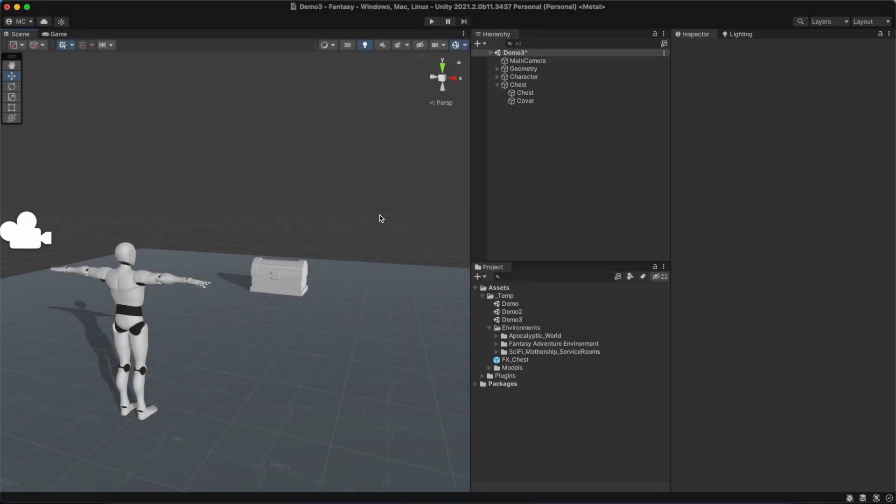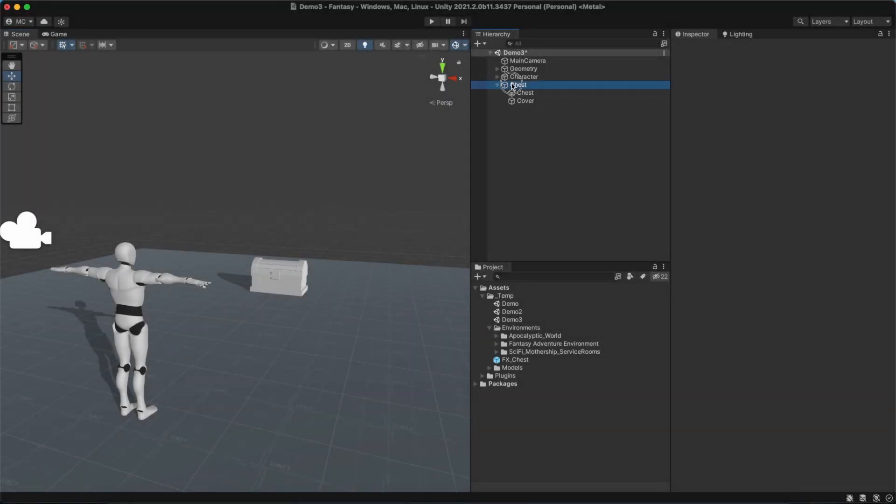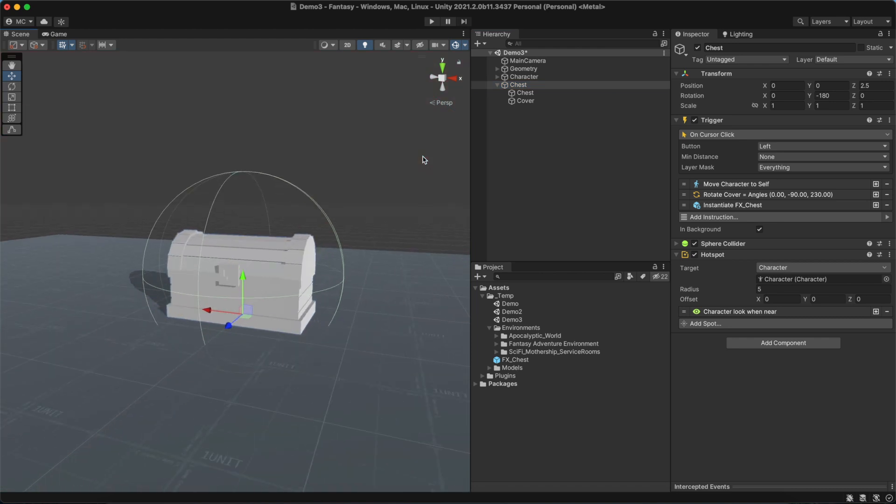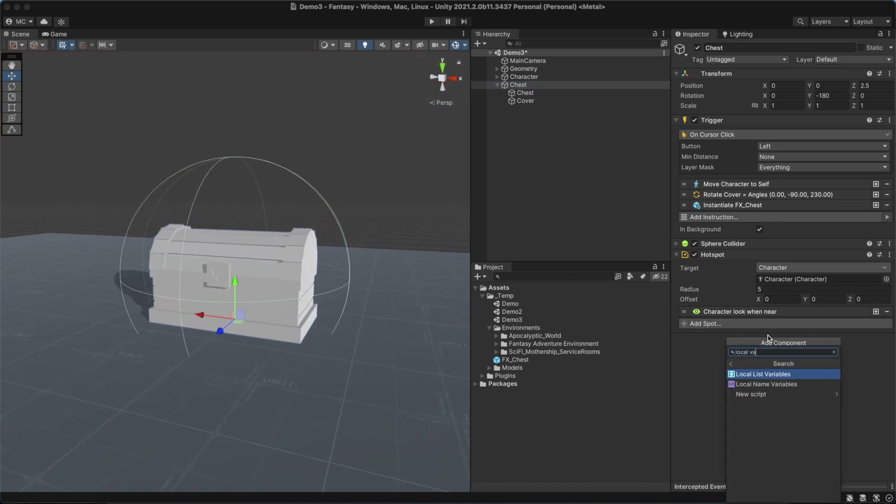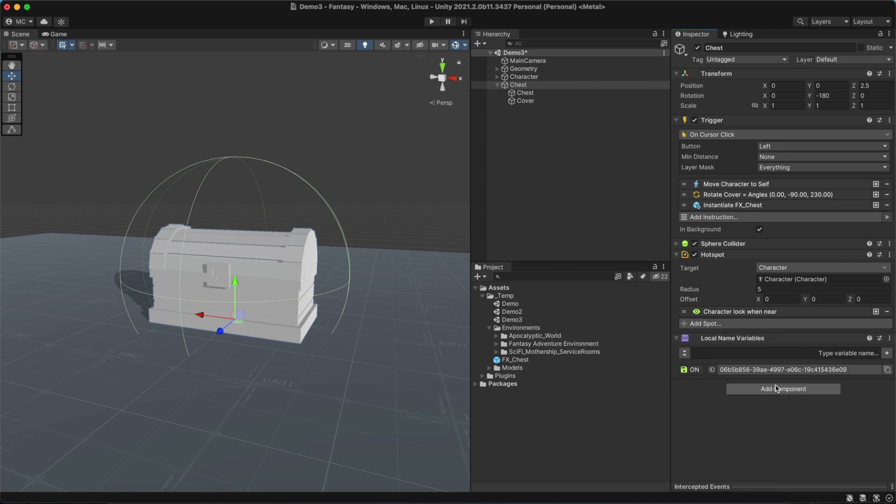In order for the chest to only open once, we'll add a local name variable component on the chest itself. We can create a new variable by entering the name in the text box and pressing the return key or the little plus icon.